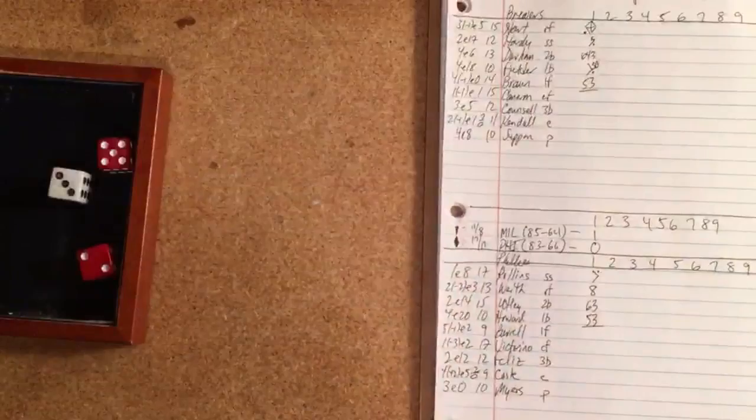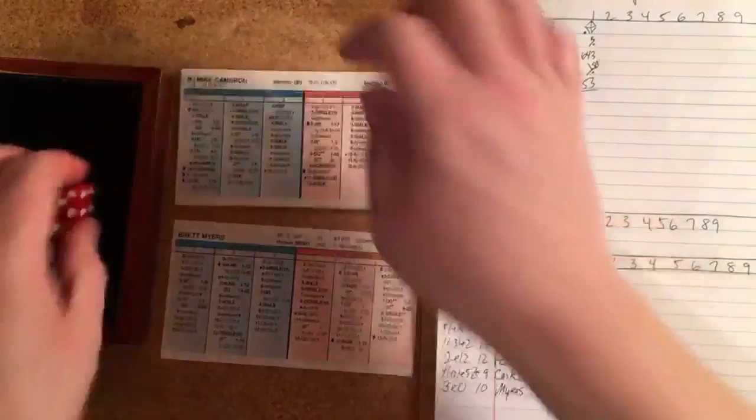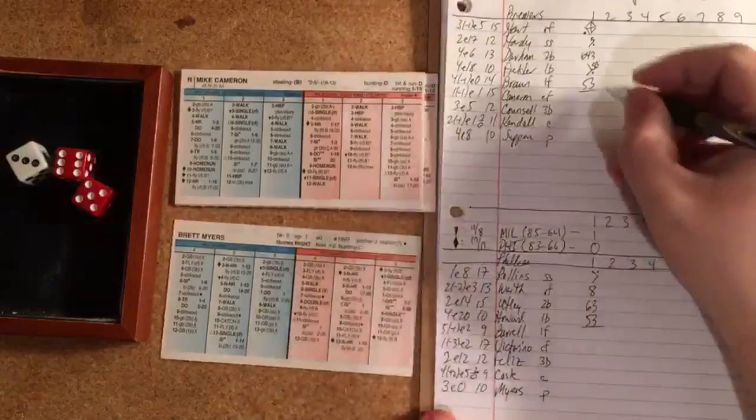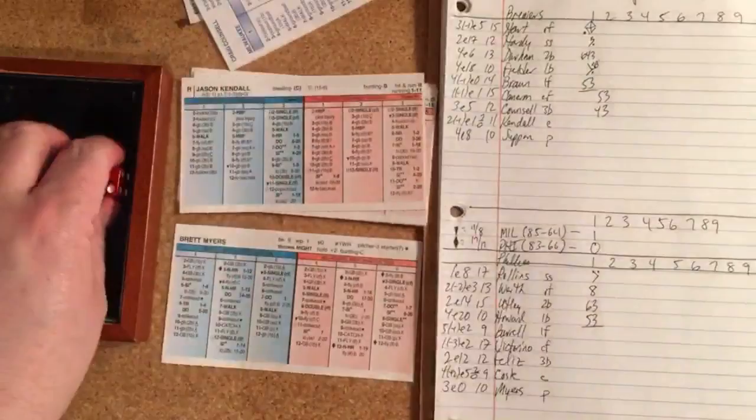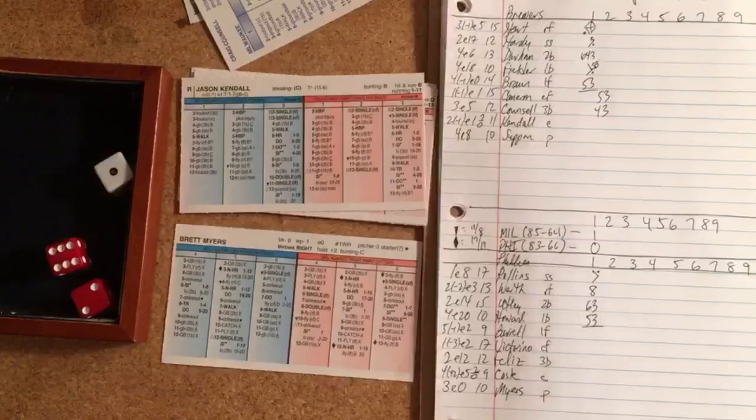So Phillies will take the field in the second down by one. And it'll be Mike Cameron. And that's a grounder to Feliz and he throws over to first for the out, one out. Counsell. And it's a grounder to Utley, two outs. Jason Kendall. 1-8, and that is a grounder to third. So one-two-three for Myers this time.